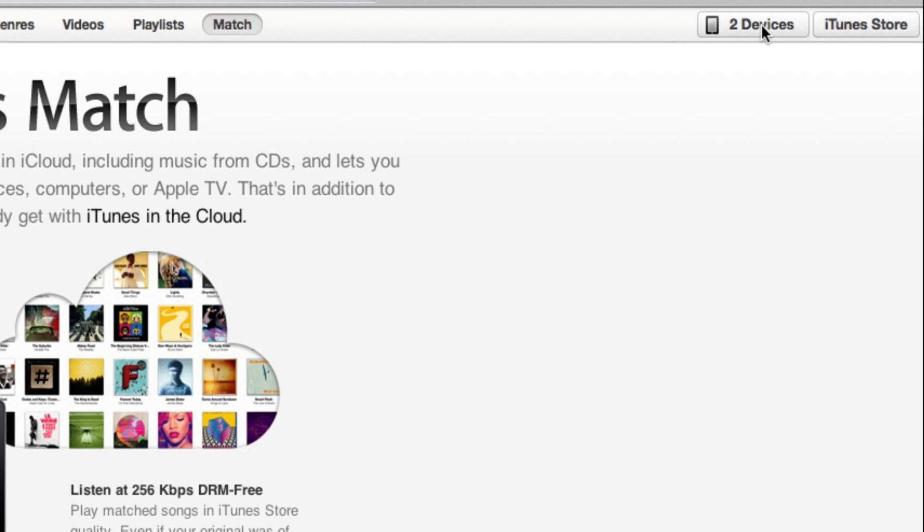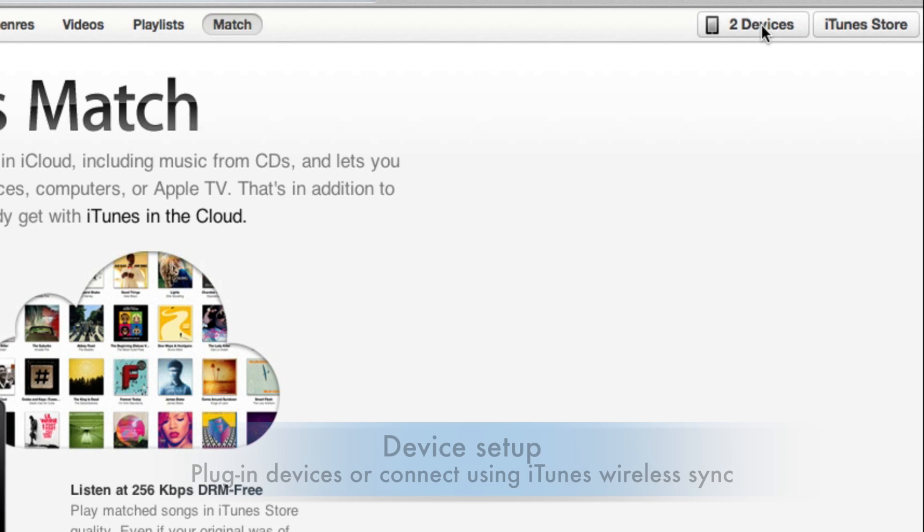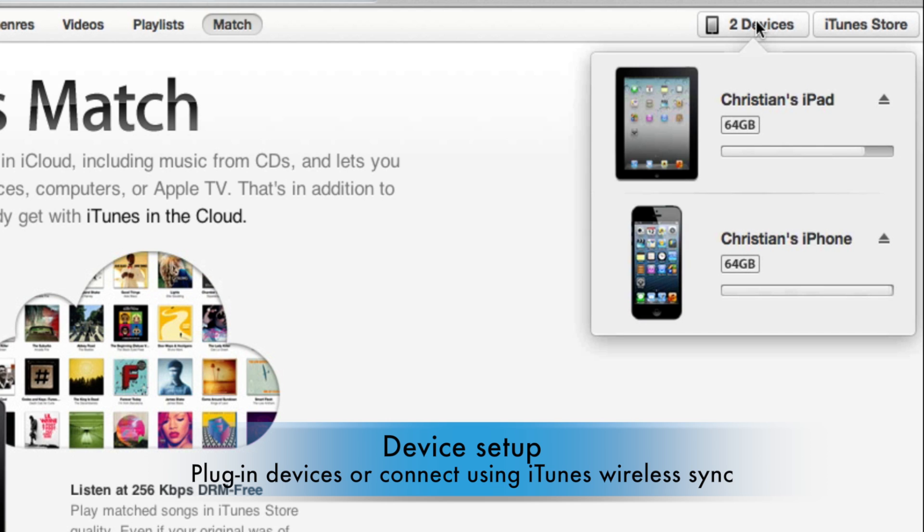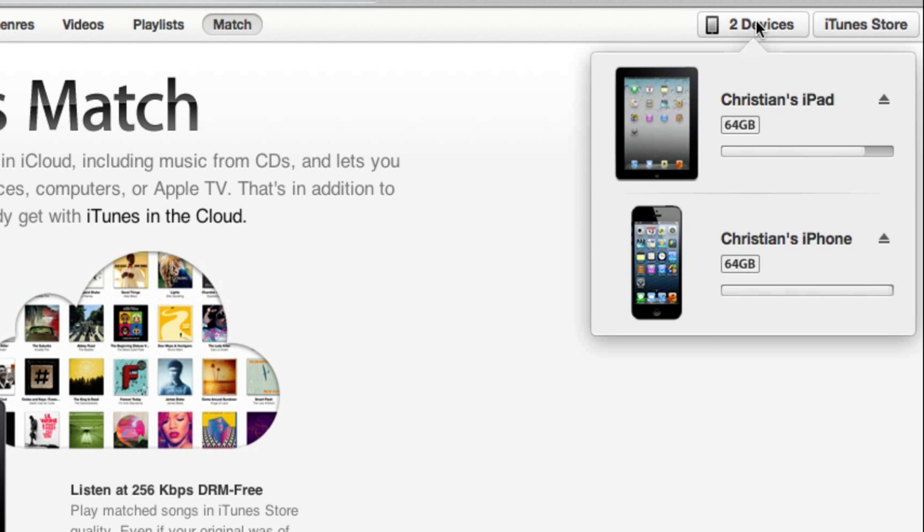What you want to do is first plug your device in, or if you're using iTunes wireless sync, you can do that as well. Once these devices show up here, all you have to do is click on the number of devices. What's going to come up is it's going to show you all the devices that are currently connected to this computer.